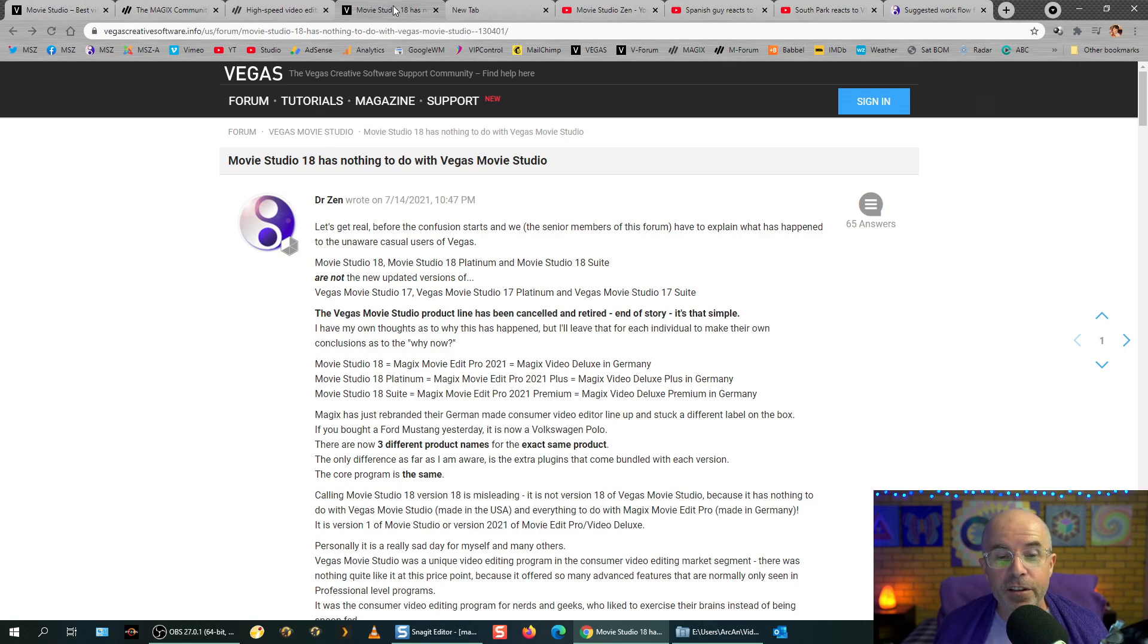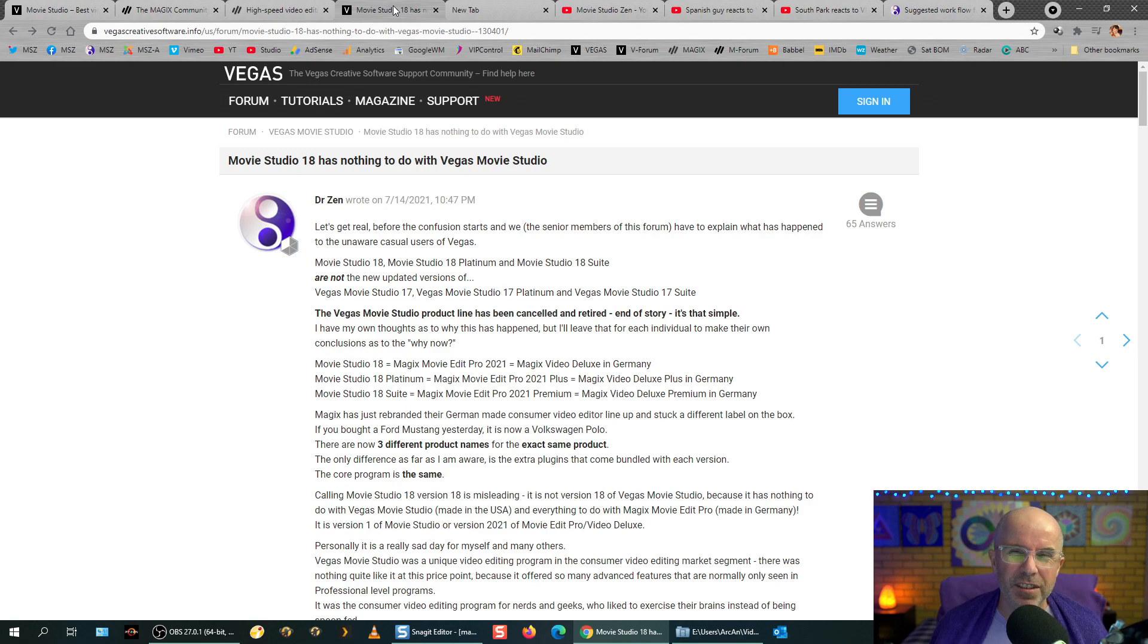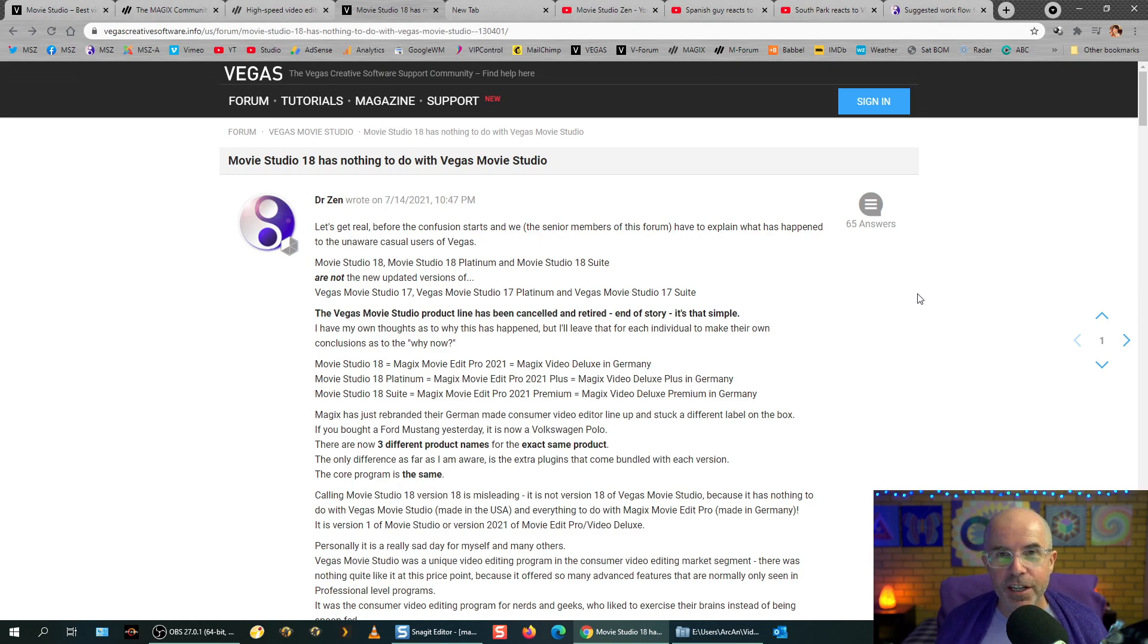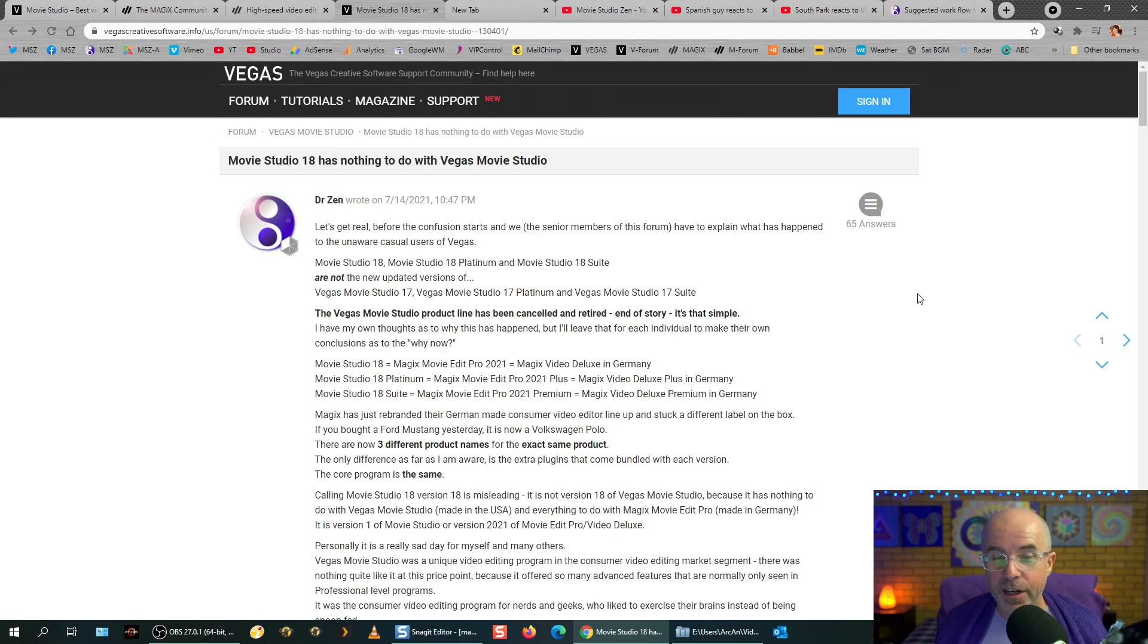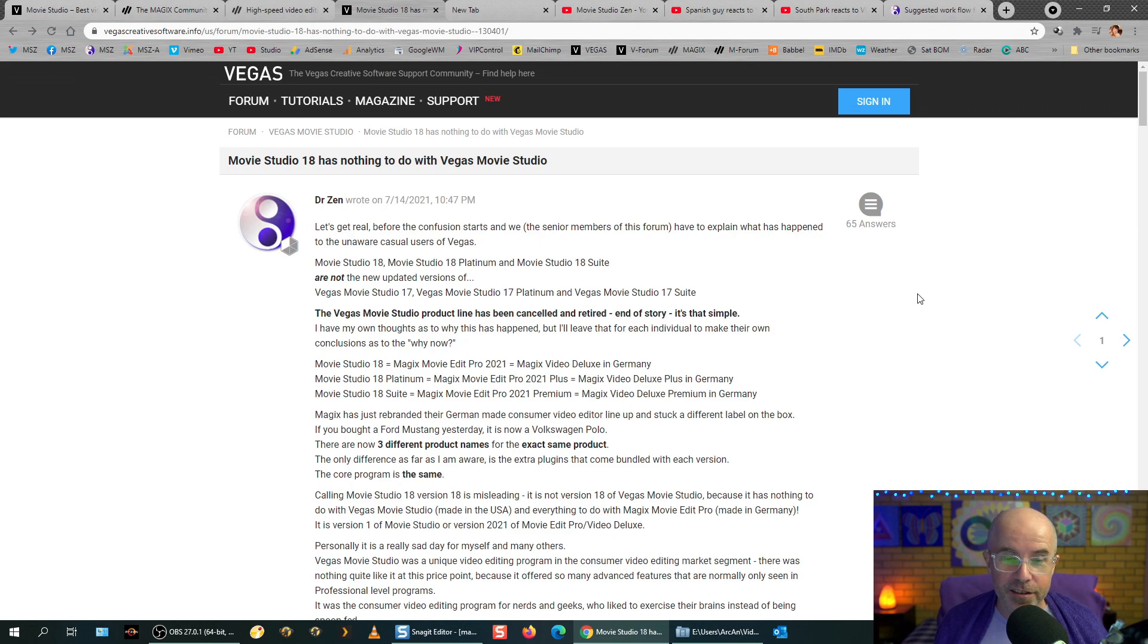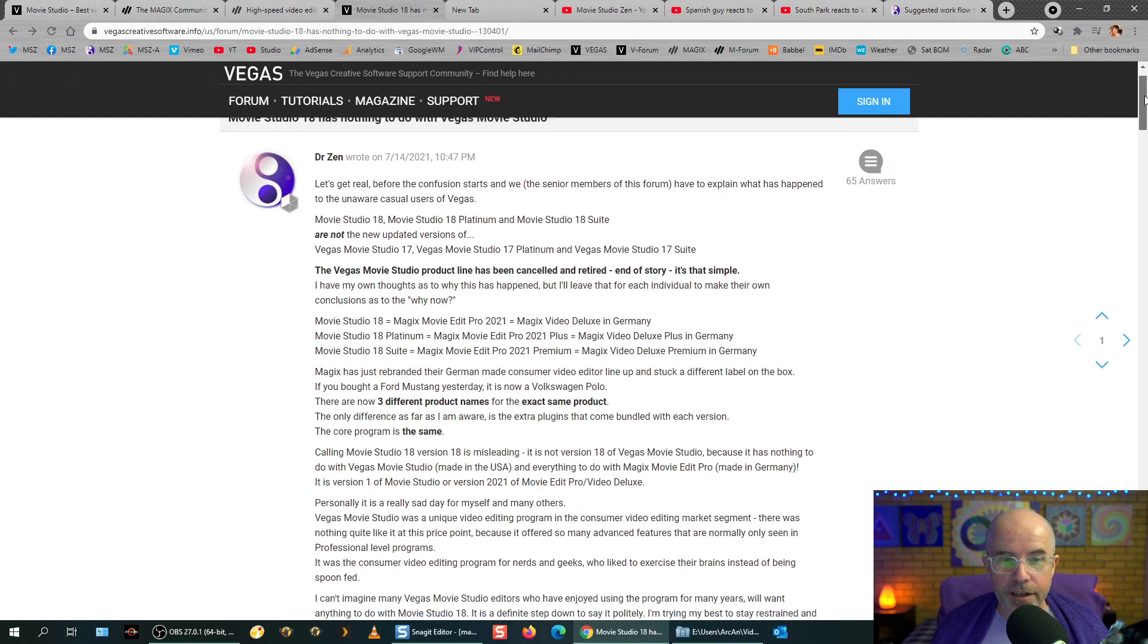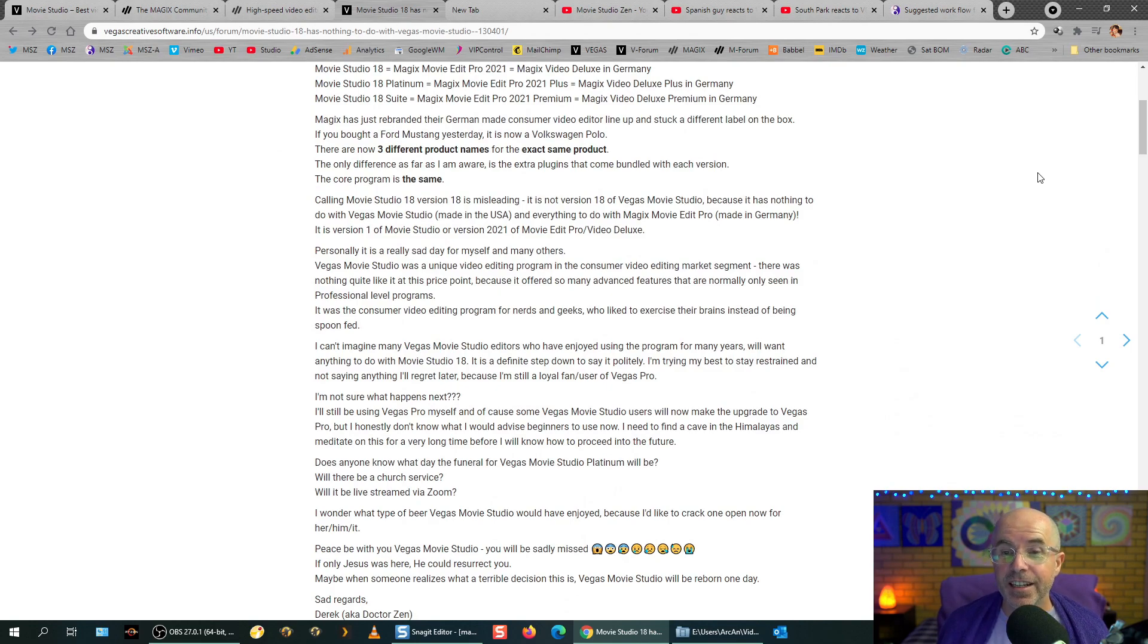So I'll continue reading. I have my own thoughts as to why this has happened, but I'll leave that for each individual to make up their own conclusions as to why now. So I've sort of explained half of that, or most of that maybe. So we've got the same program, and it now has three different names. So three different labels on the box, depending where you buy it from. So this new movie studio 18 is in fact Magix Movie Edit Pro 2021, or if you're in a German speaking country, Magix Video Deluxe. And then you've got the platinum version and the sweet version as well.